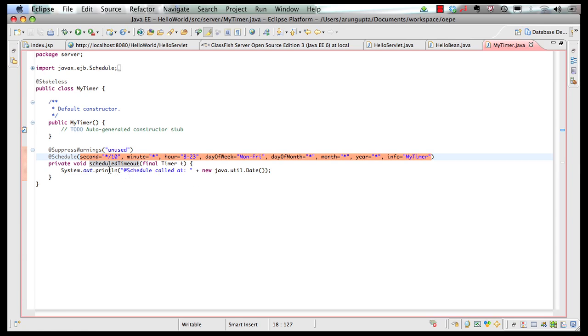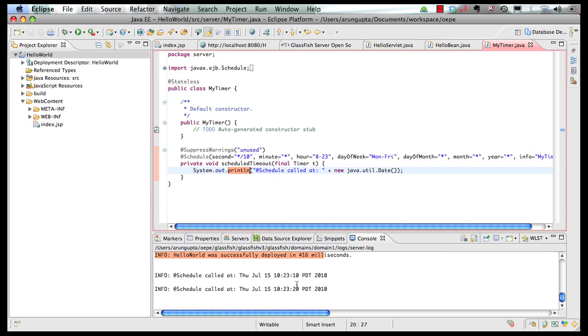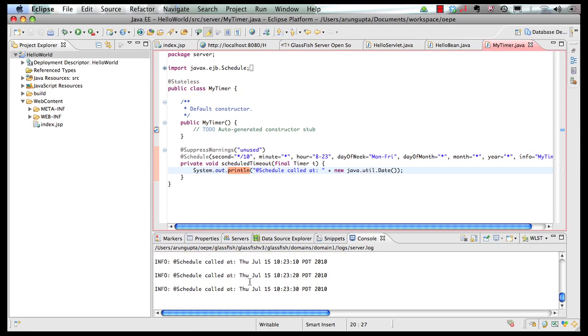this method body is executed every 10 seconds. So if I minimize the class again, you can see that the class was automatically deployed. And the event is already firing. So that's pretty cool.